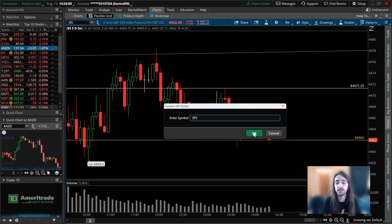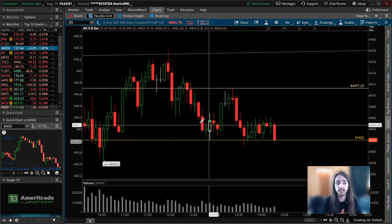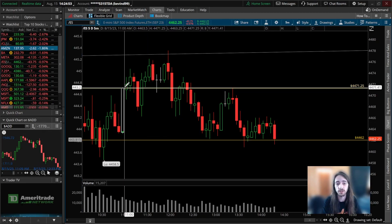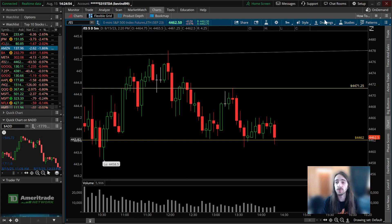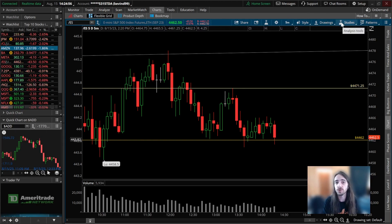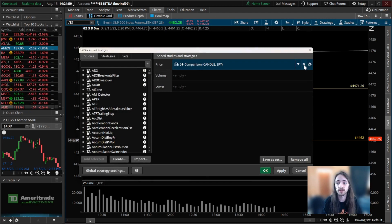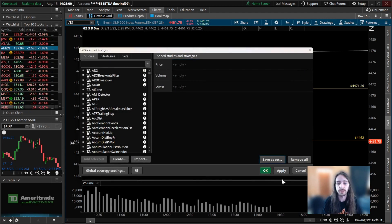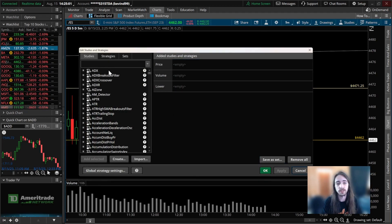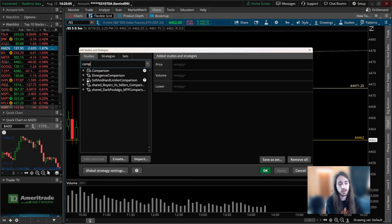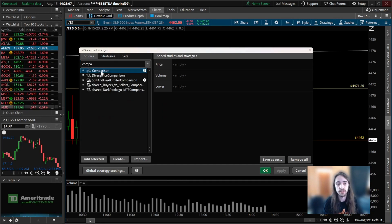For me it would be SPY. Once I click OK, it will automatically come on my chart, but what you have to know is you have to make sure the settings are correct. So another way we could do this is we could go into our studies, look up comparison, and we're going to double click